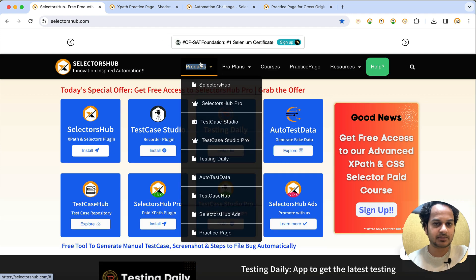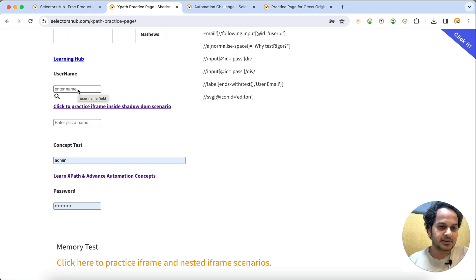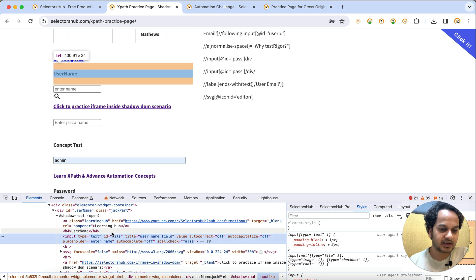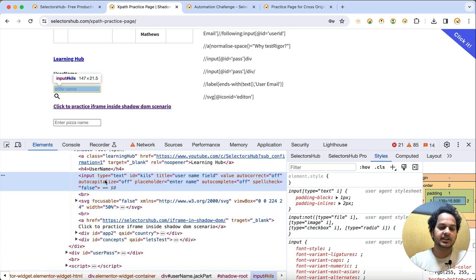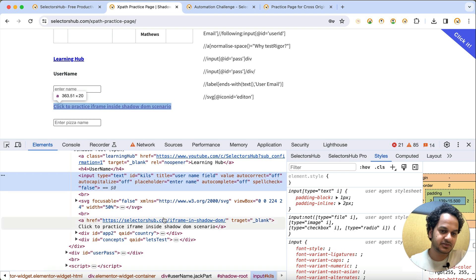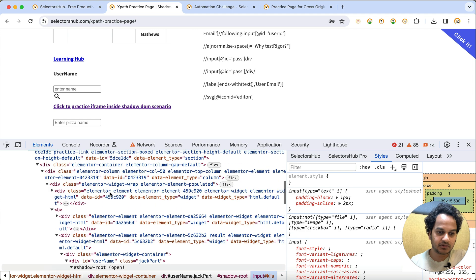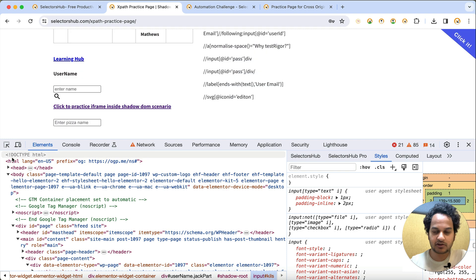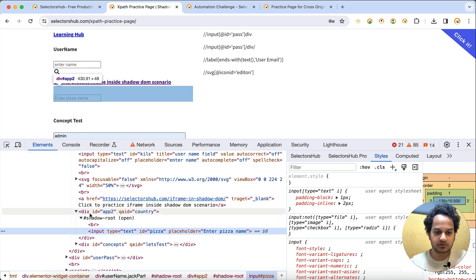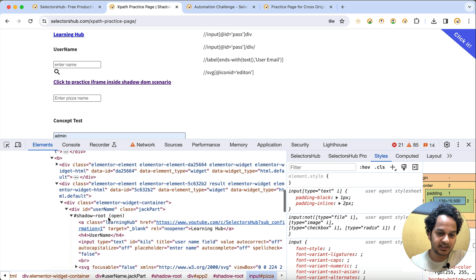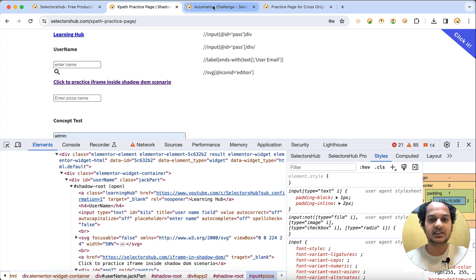So how can you figure out these elements? For example, some elements have special properties. If we right-click and inspect, we see the element, and if we scroll down a little we find it is inside a shadow root. But is it inside only one shadow root? You have to keep scrolling to the top to figure out whether there are one, two, or more shadow roots.